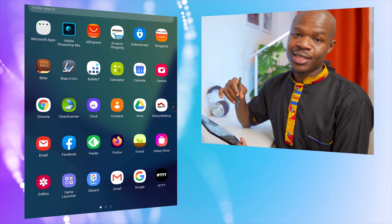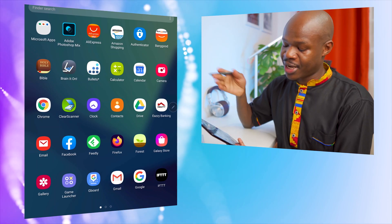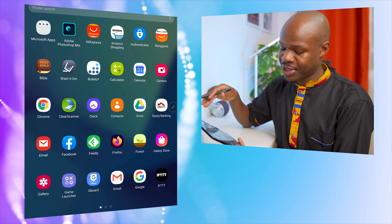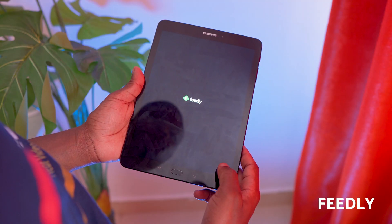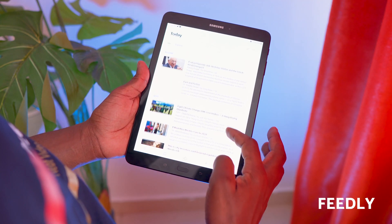Clear Scanner is a great app I talked about in a previous video — when you need to scan a document you don't need an actual scanner. You can use your phone or tablet camera, and it has filters that give the real look of a scanned document. Easy Banking is simply my banking app — nothing much to say about that.